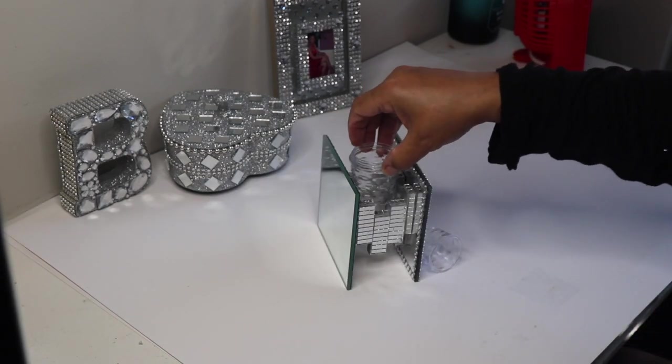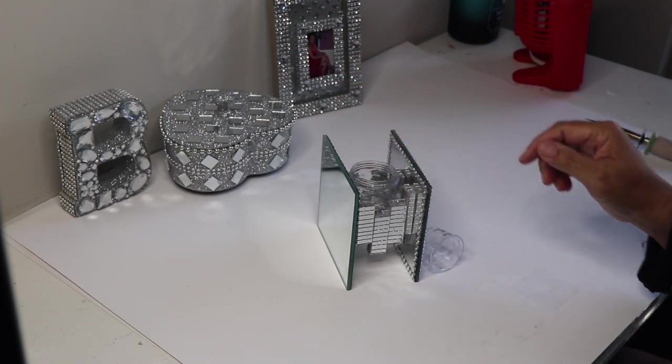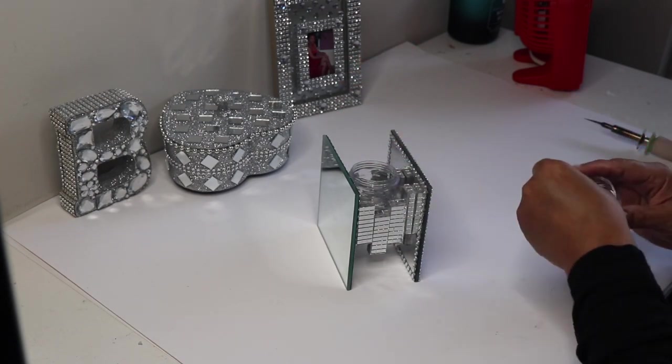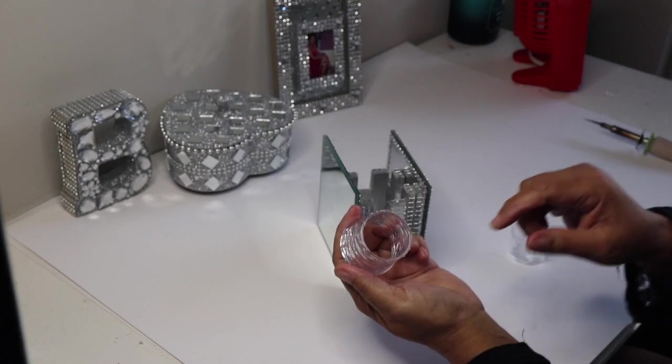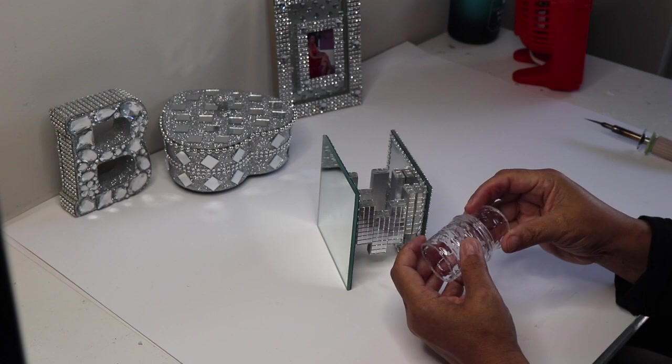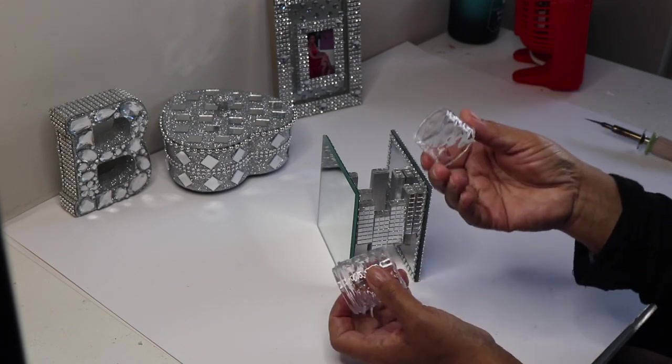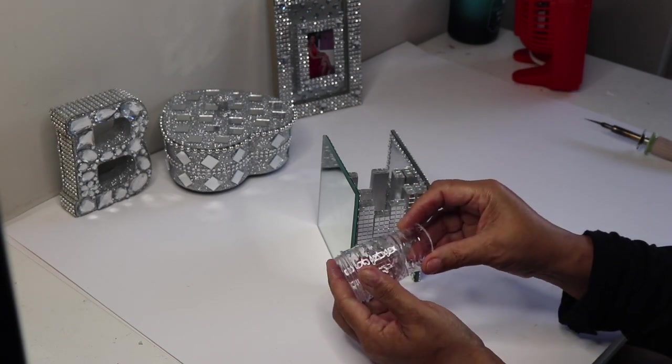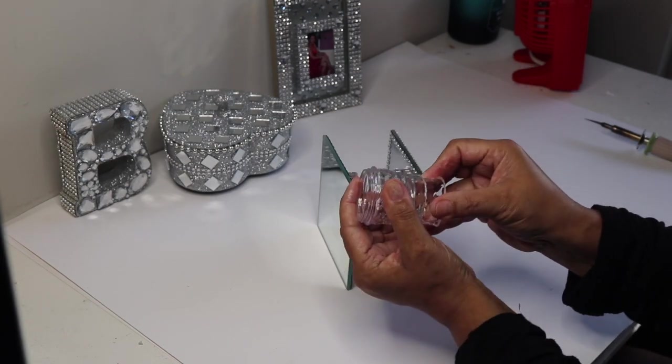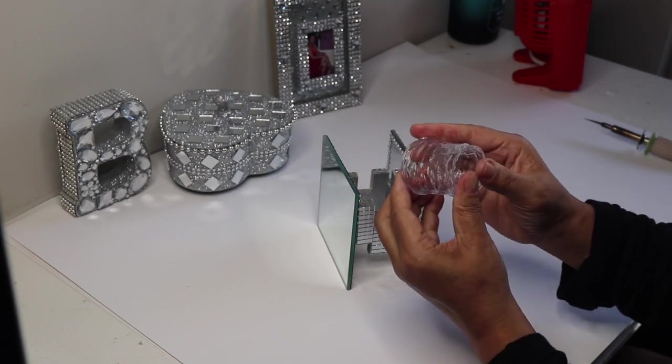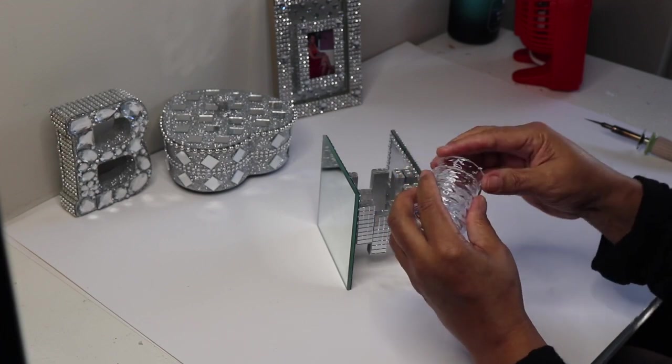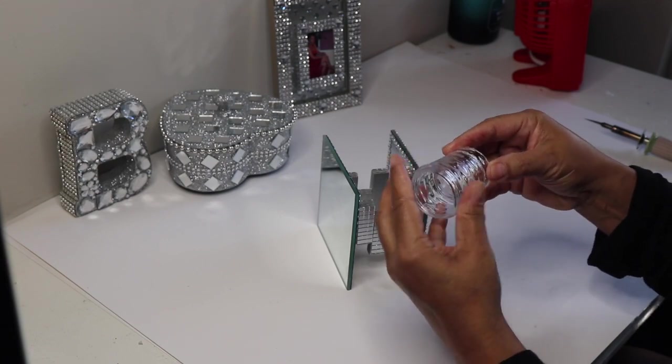After I cut it, I put the tea light holder in place to make sure that I didn't have to remove any more of the plastic from the bottom. I then took the piece that I cut off and inserted it backwards so that my tea light holder would have a bottom to it.